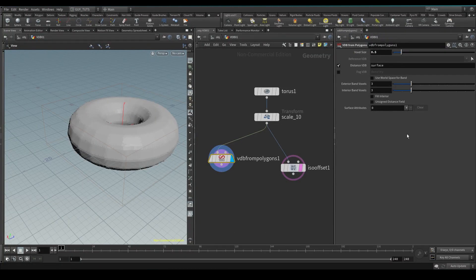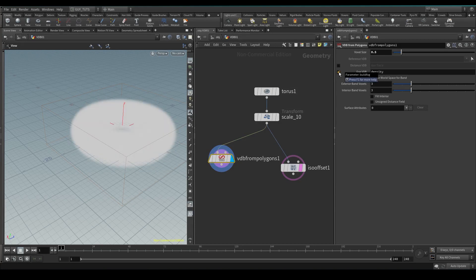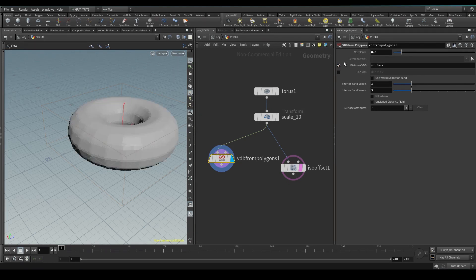Running through the settings here: we've got voxel size, and we've got distance and fog VDB. What it's going to do is create either a density-based volume or an SDF. You can name it whatever you want - it doesn't have to be 'surface', it can be whatever you want to call it.